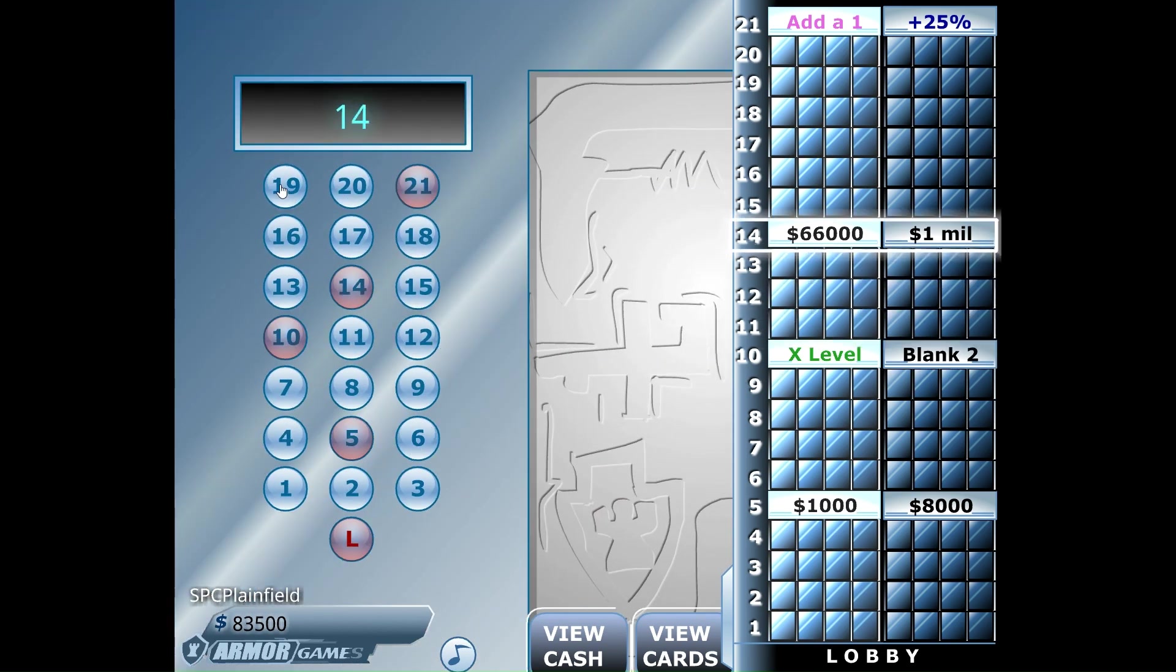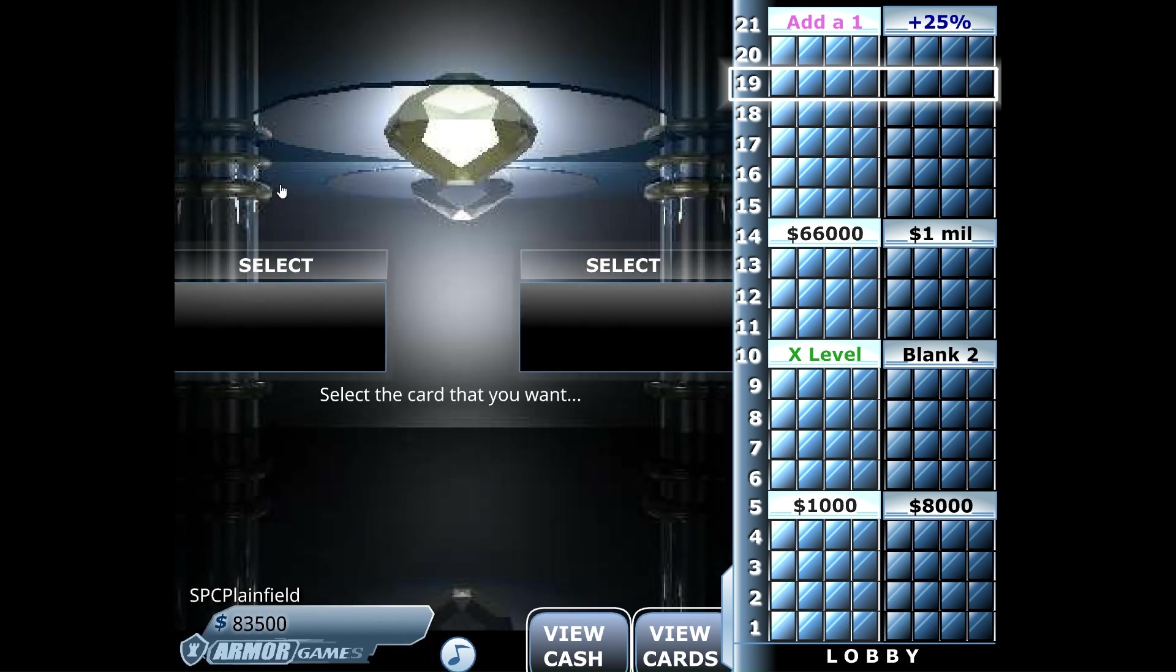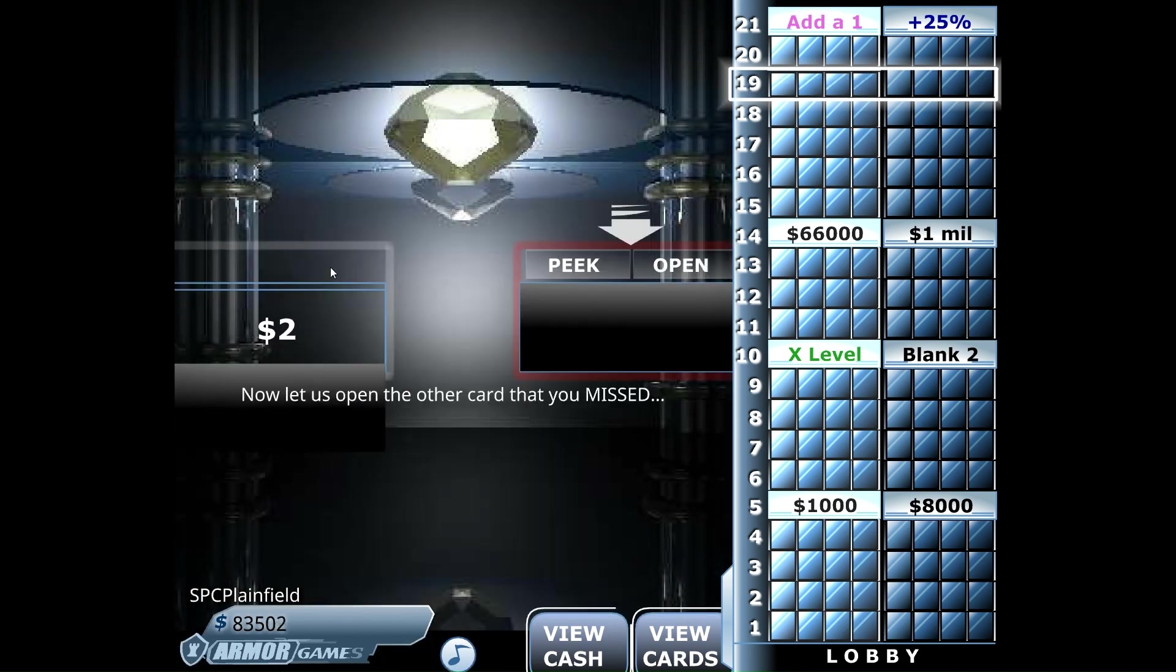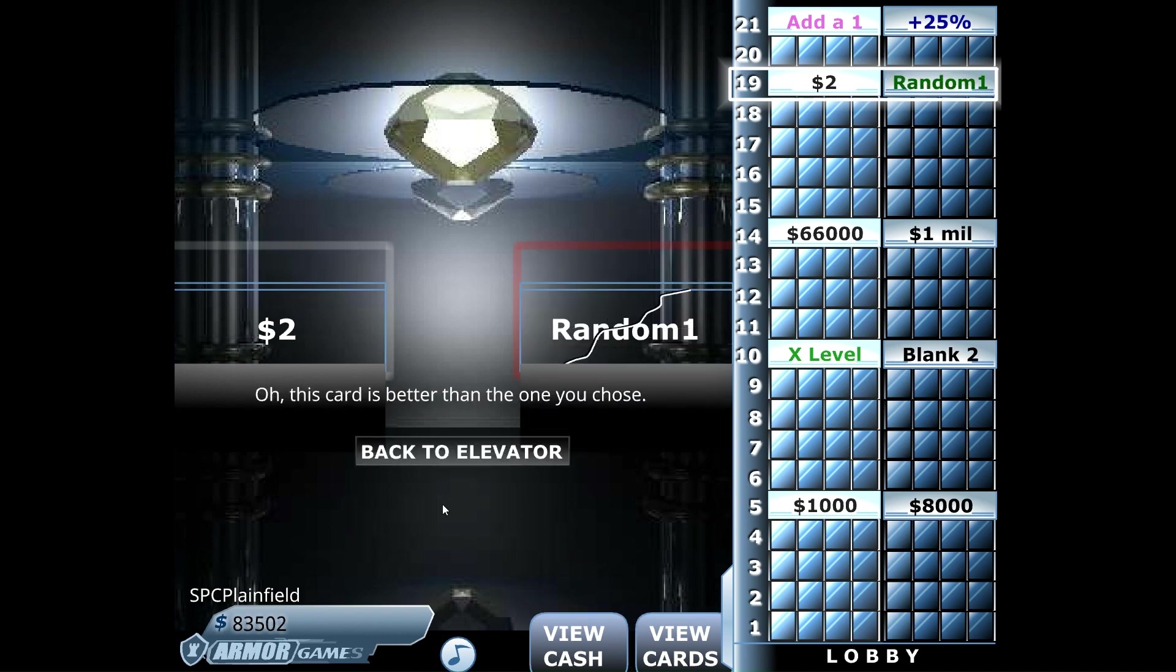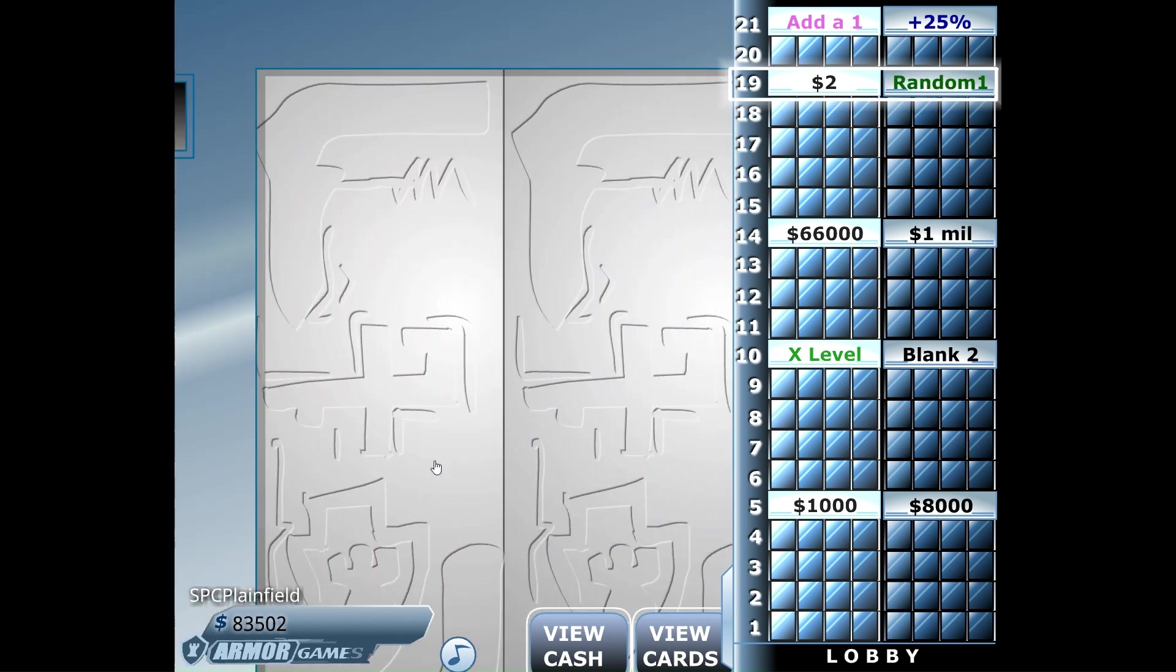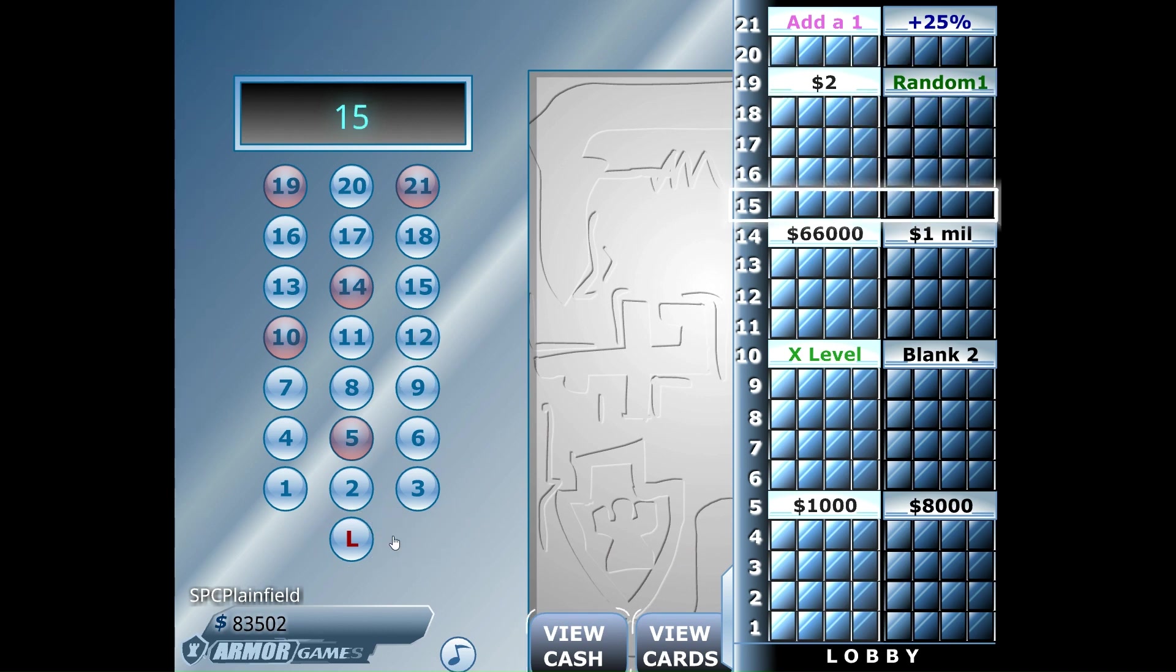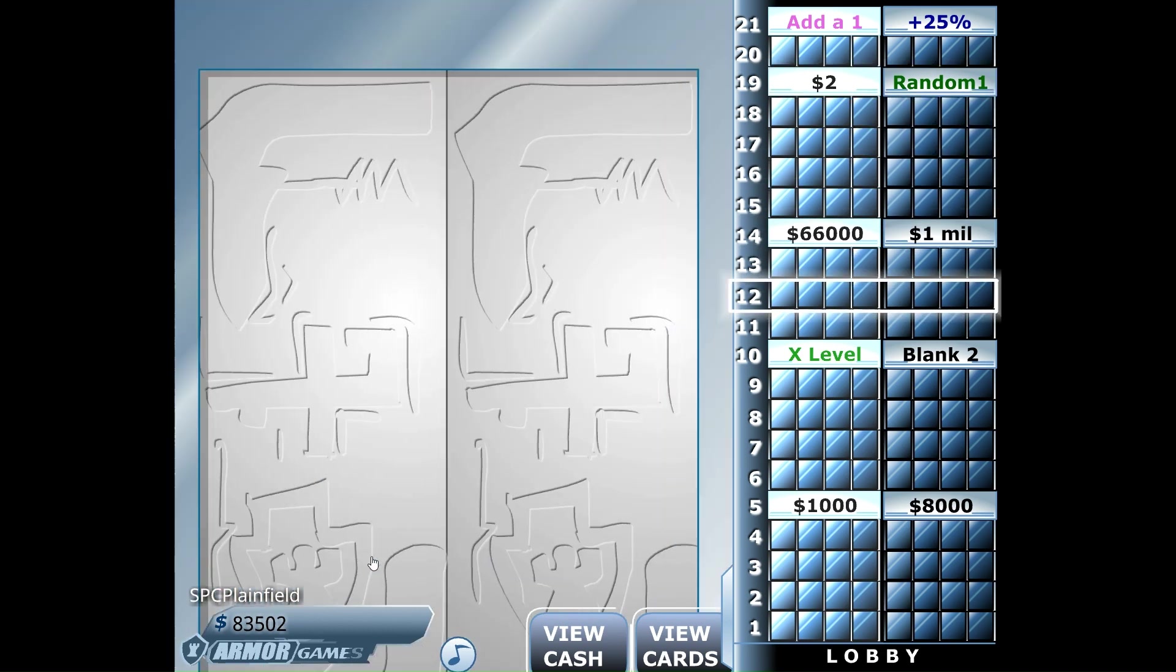To number 19. Let's look at the left hand side. We're going to keep building our bank. Let's go to number 12.